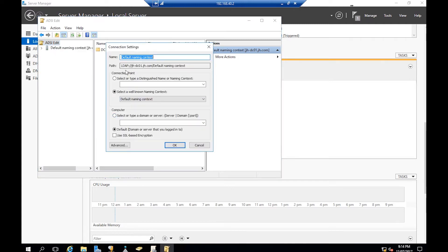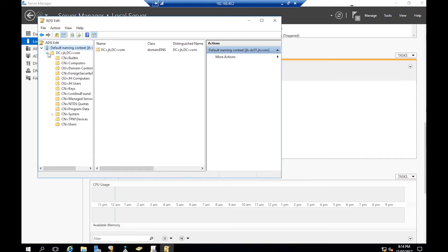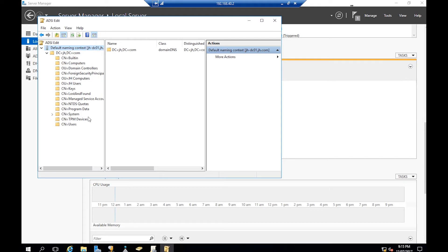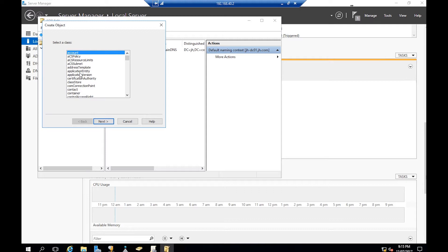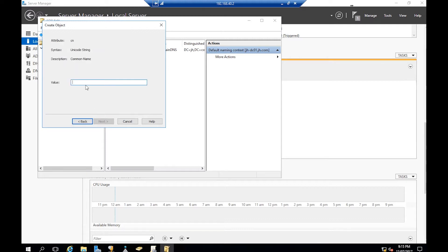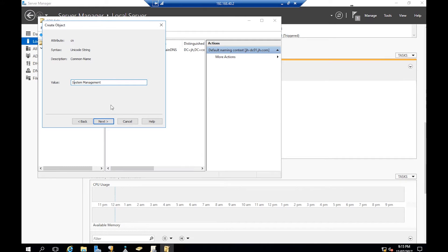Extend Active Directory and then extend further. Here in System, right-click, go to New Object. We're going to create a new container. Next, and the name will be System Management. It has to be System Management. Check your spellings a couple of times. System Management, okay, and next.